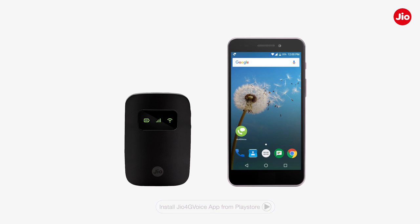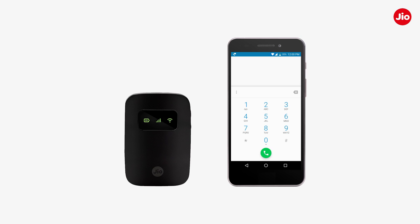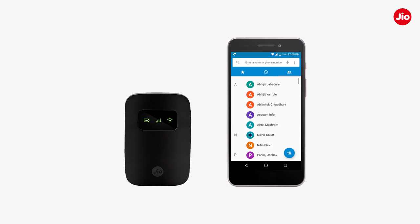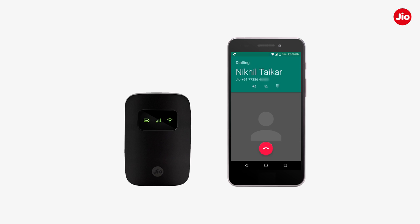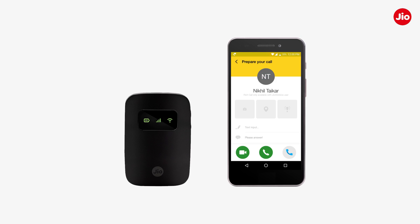Now, simply go to your phone dialer and enter a number or select a contact and tap on the call button. The Geo4G Voice app will automatically appear with the selected contact.